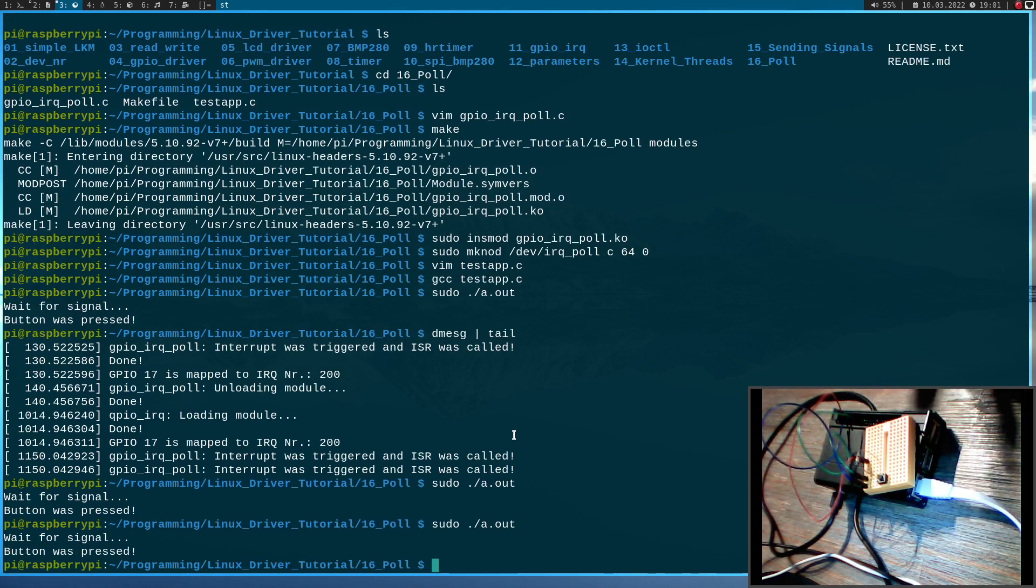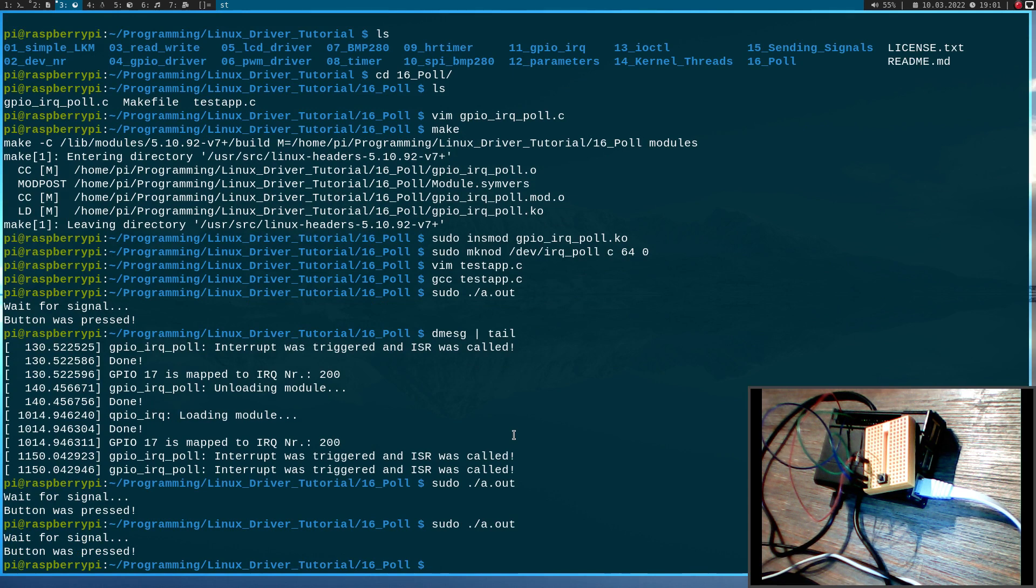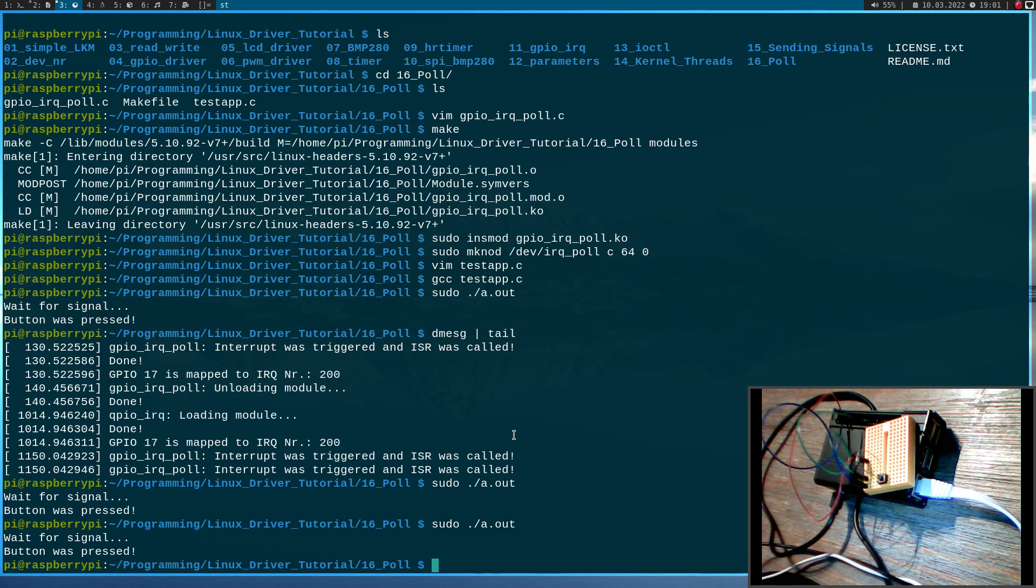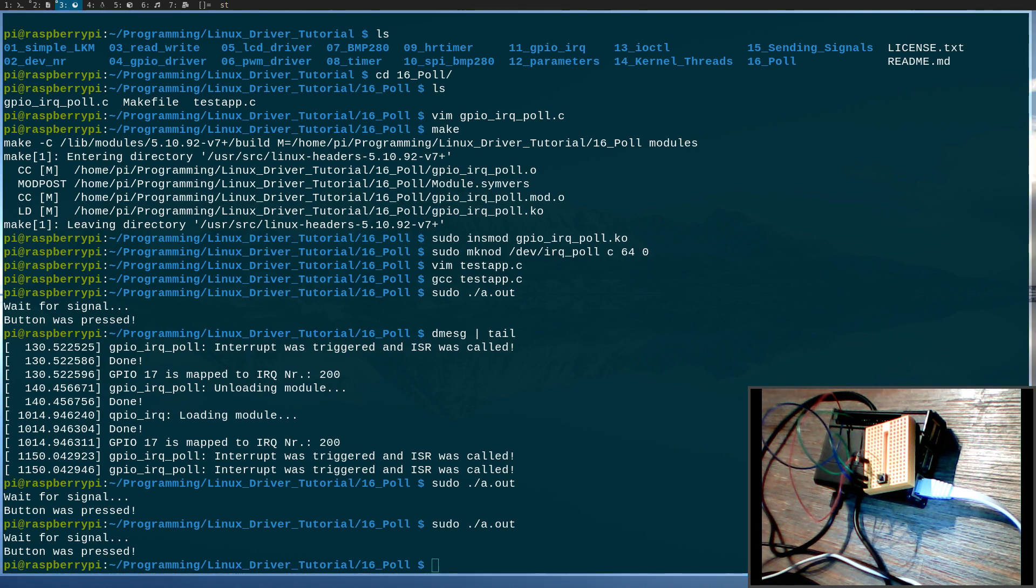So that's how to use the poll callback in the Linux kernel module. I hope you've learned something and enjoyed the video. If you want to support my work, you can buy me a coffee on buymeacoffee.com. I would appreciate it. So thanks for watching and I hope I will see you in my next video.